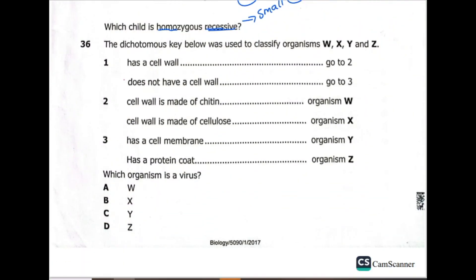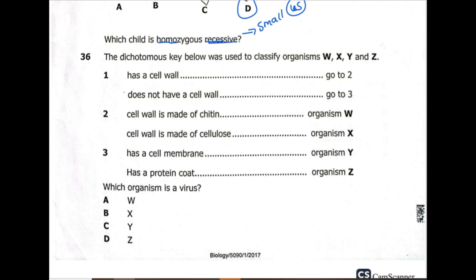Question 36: the dichotomous key was used to classify organisms W, X, Y, and Z. Step 1: has a cell wall — go to 2; does not have a cell wall — go to 3. Step 2: cell wall made of chitin — organism W; cell wall made of cellulose — organism X. Step 3: has a cell membrane — organism Y; has a protein coat — organism Z. Which organism is a virus? A virus has a protein coat. So the answer is Z.